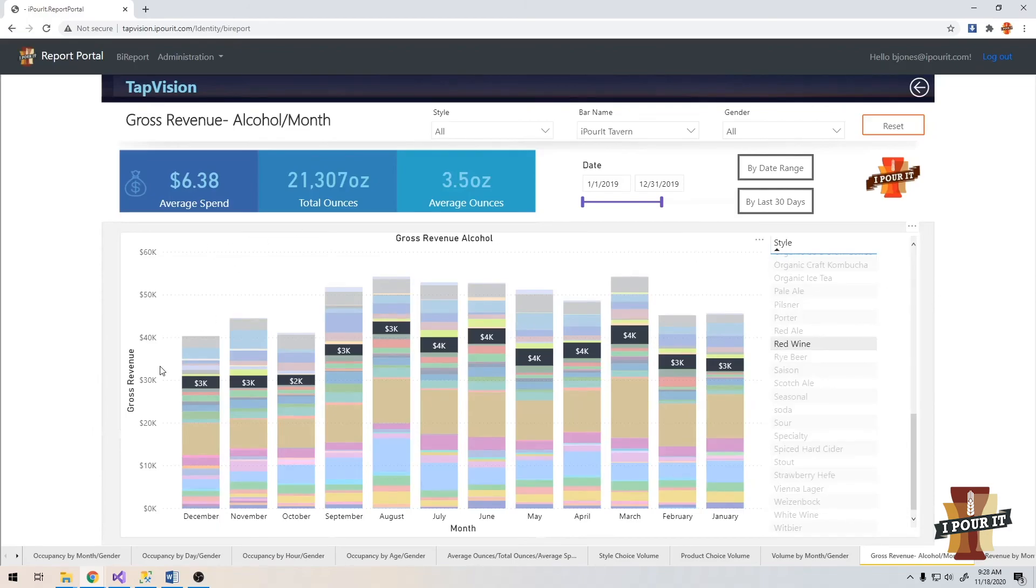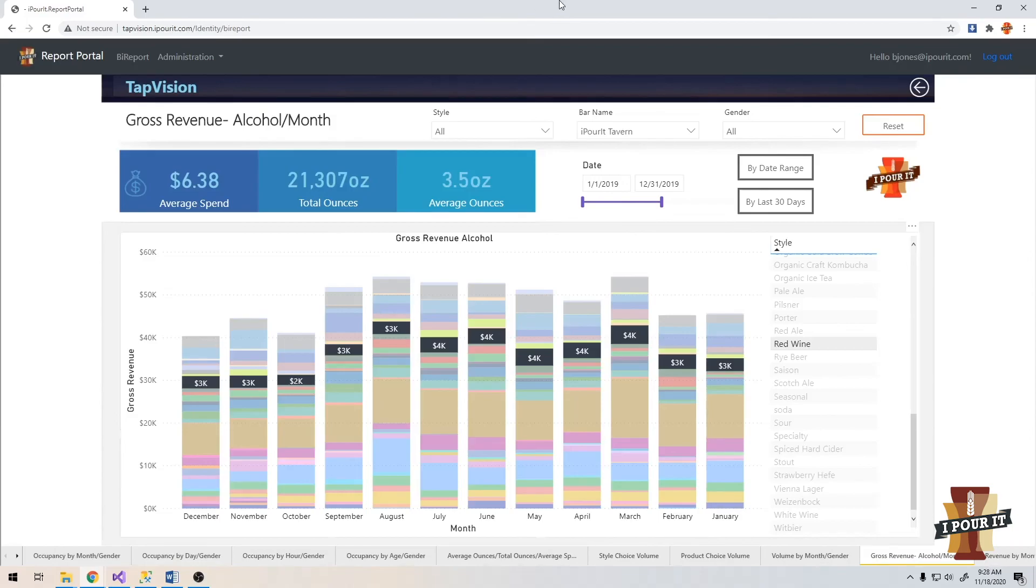So I encourage you to log in, check out all these other reports and start learning about your business. This is a cloud-based system, so you can have access to these reports anywhere in the world at any time. Thank you.